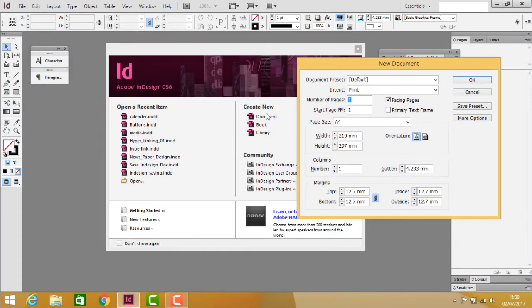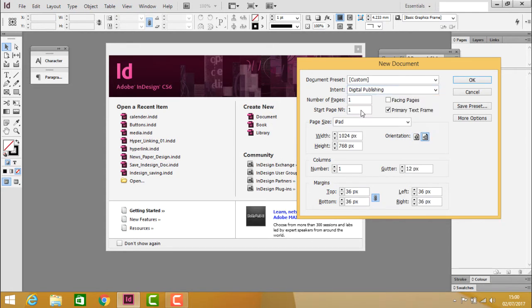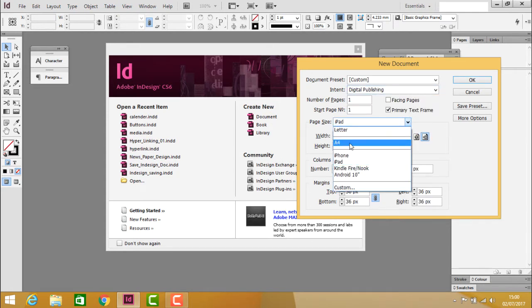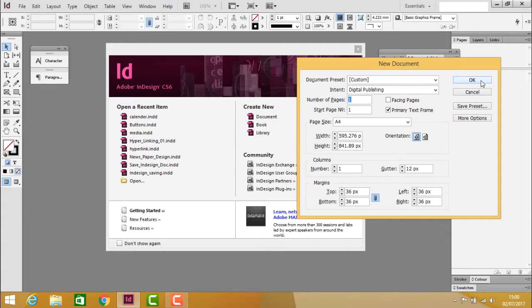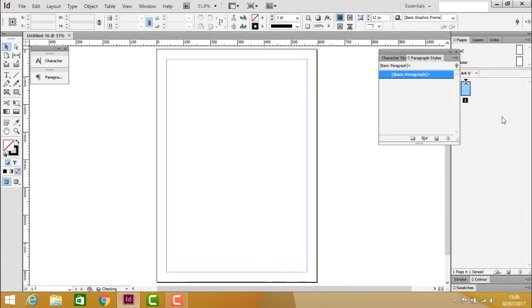First, click on document, select digital publishing, then choose A4 portrait orientation. Select the number of pages you want and click OK to create the pages.